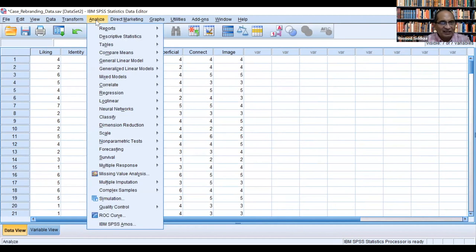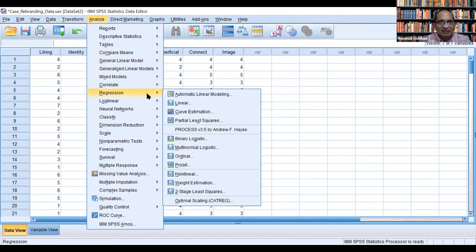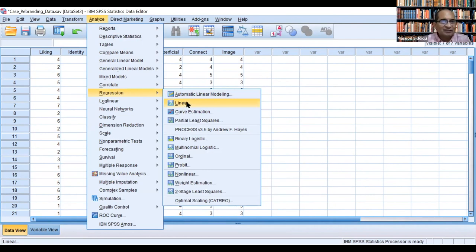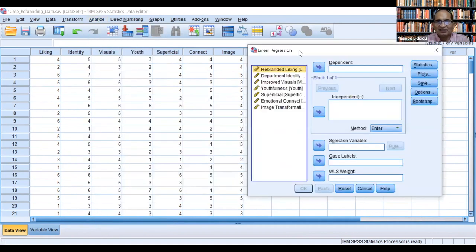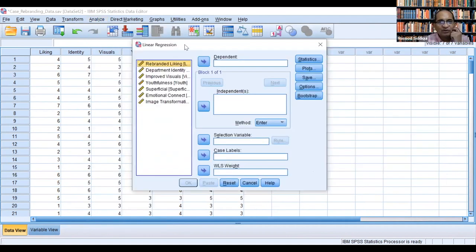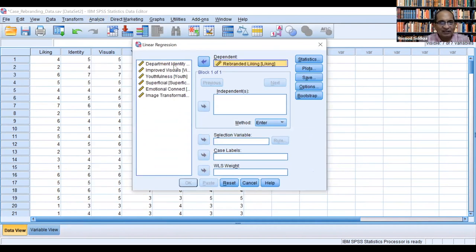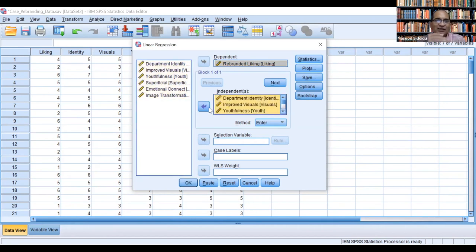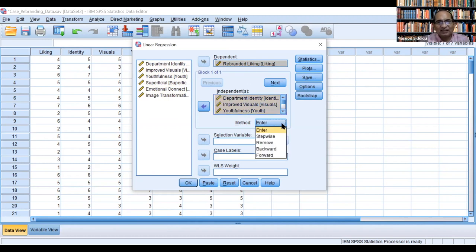We go to Analyze, then Regression, and since we are going with linear regression, this will be our path. We go to Analyze, then Regression, then Linear Regression. This is the dialog box for linear regression. The space for the dependent variable is only for one variable, so we have entered rebranded liking as the dependent variable.